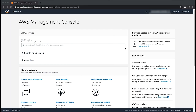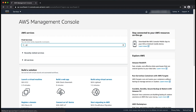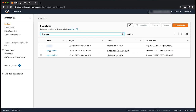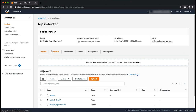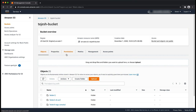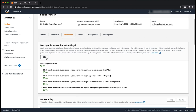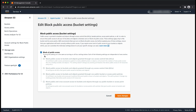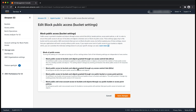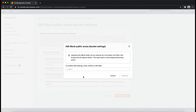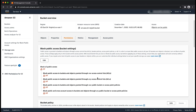First, let's turn off block public access settings at the bucket level. Navigate to the S3 console and choose the bucket which contains objects that you want to make public. Choose the permissions tab. Now you can see block public access bucket settings is turned on by default — this is true for all new buckets created through the S3 console. Choose edit and then uncheck the box that says block all public access. Choose save changes, enter confirm, and then choose confirm.